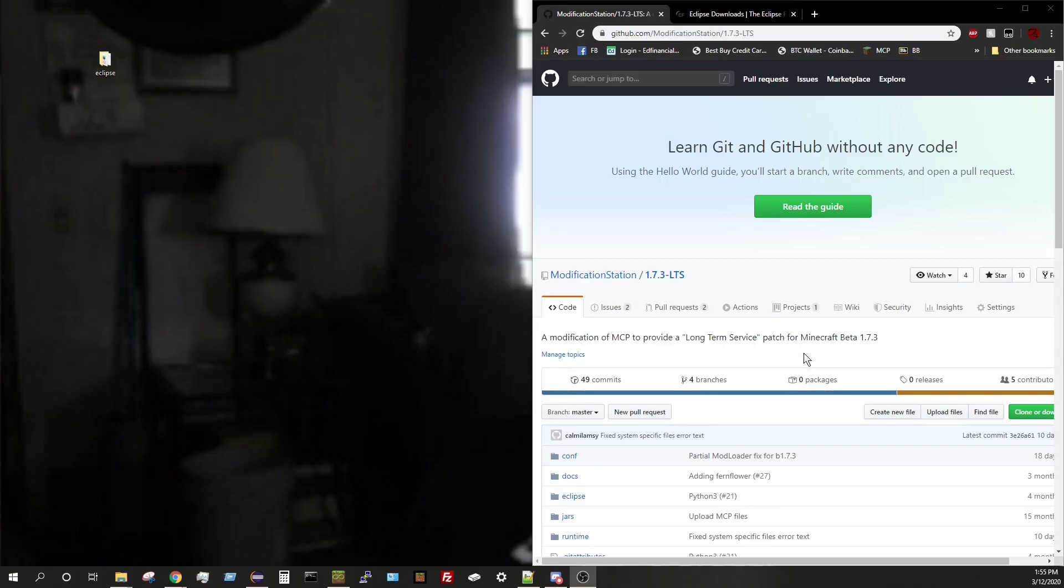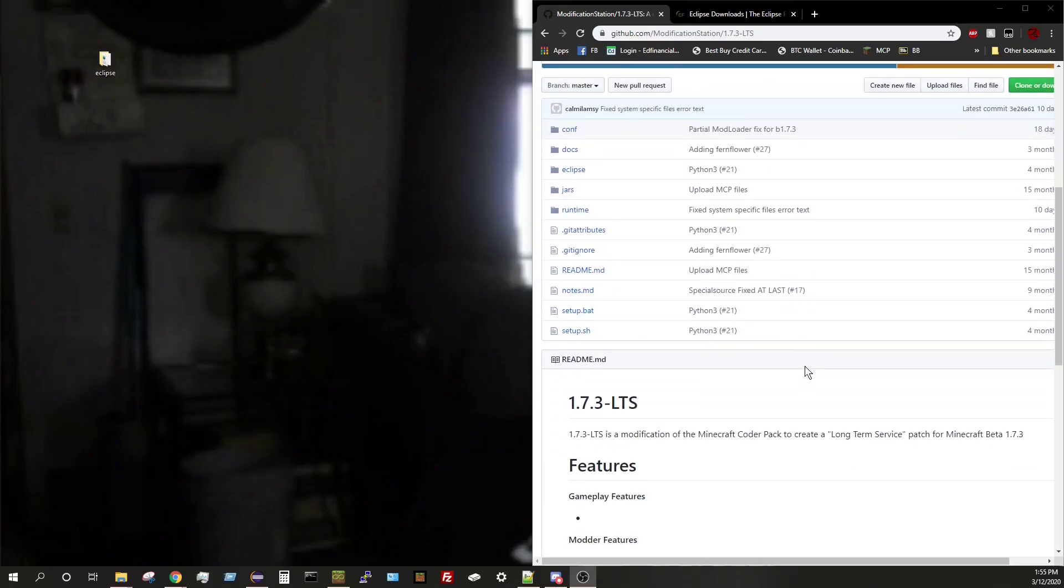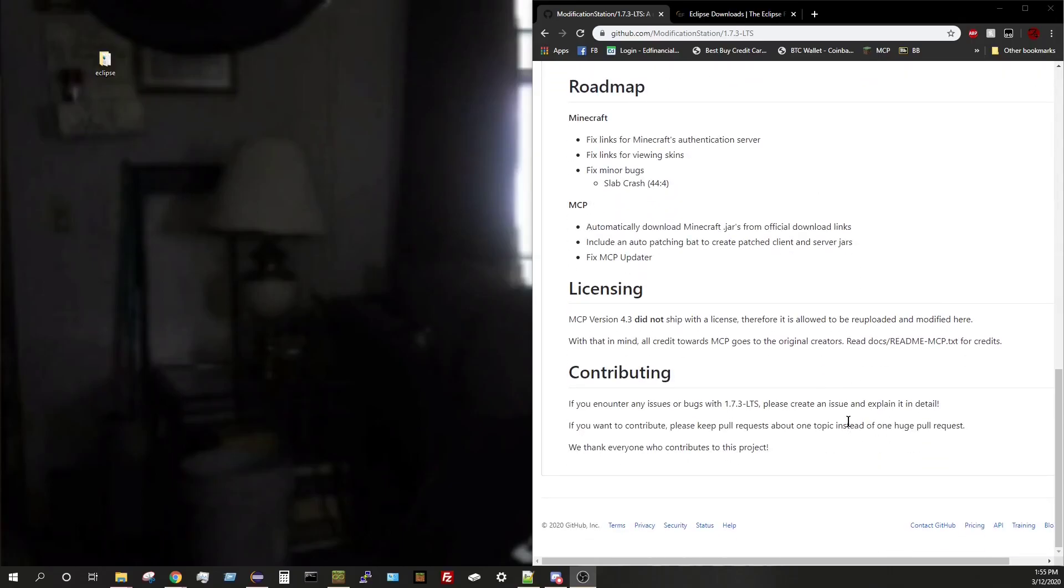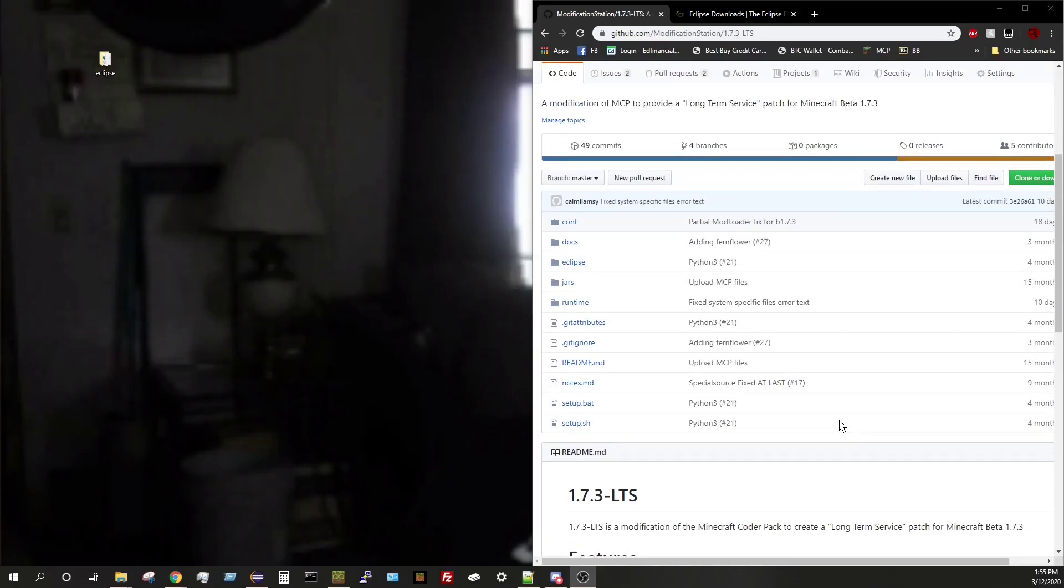This is a project that started in Modification Station some time ago. It's probably been over a year. I'm not entirely sure, but it's a great program and setup.